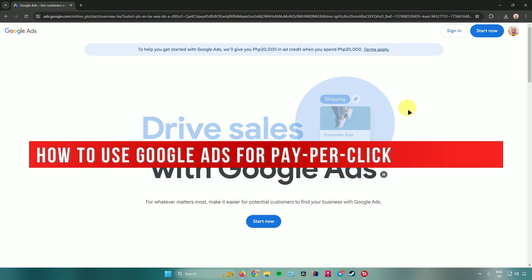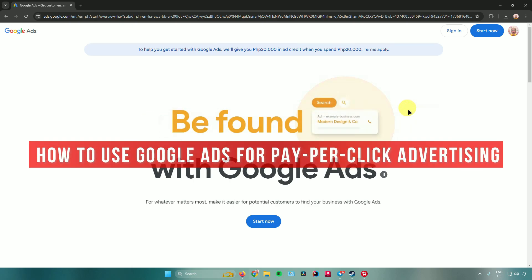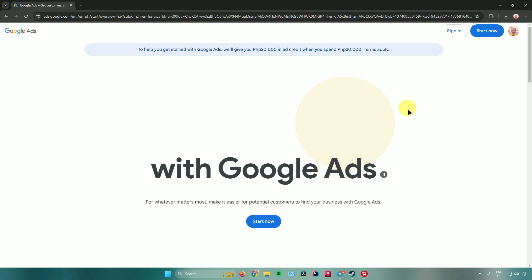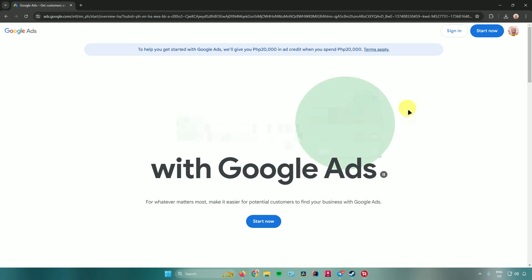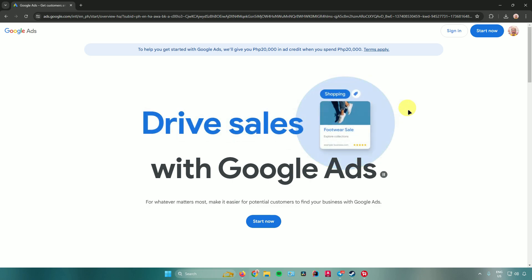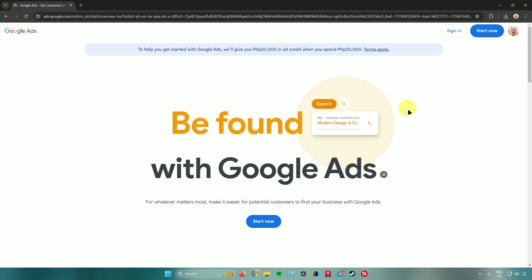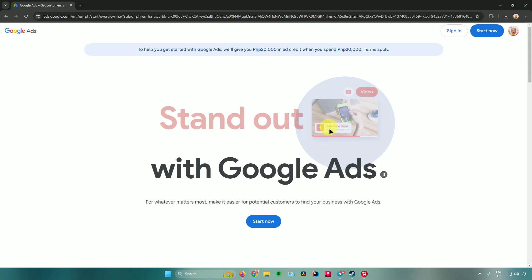How to use Google Ads for pay-per-click advertising. Hello everyone, in today's video I will show you how to use Google Ads for pay-per-click advertising. Without further ado, let us begin.